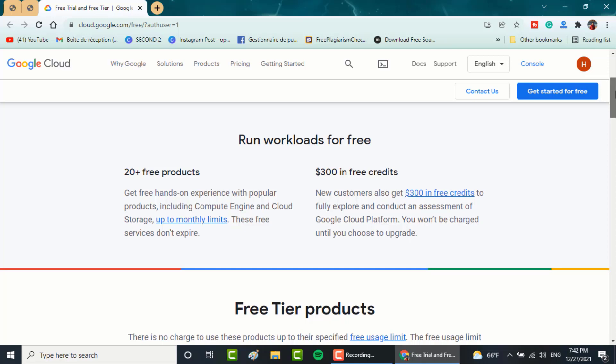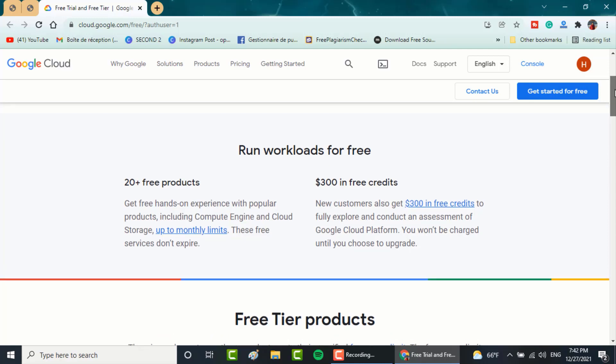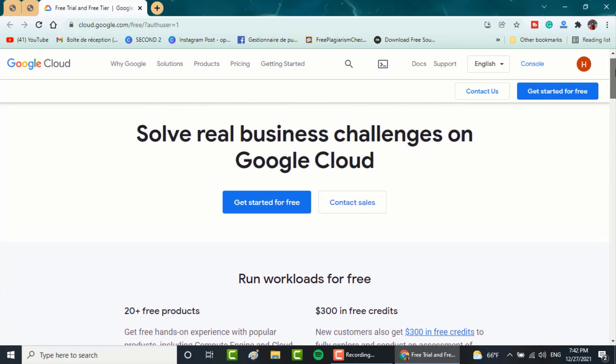But in this video, I'll show you how to get an additional $100 for free. Now click on get started for free.